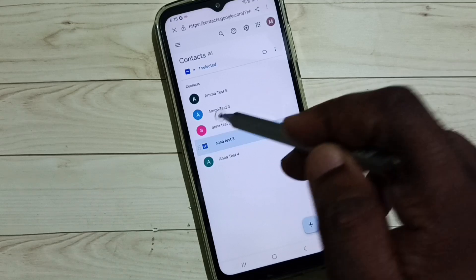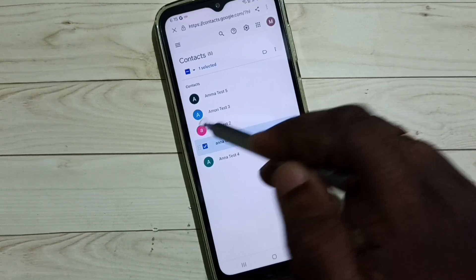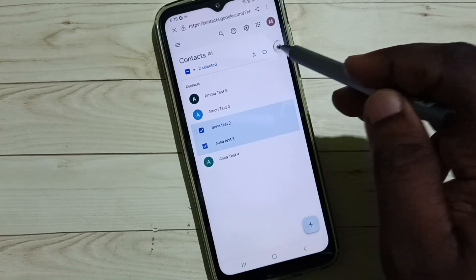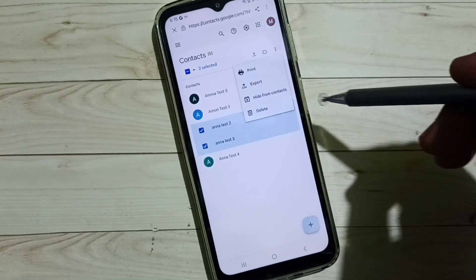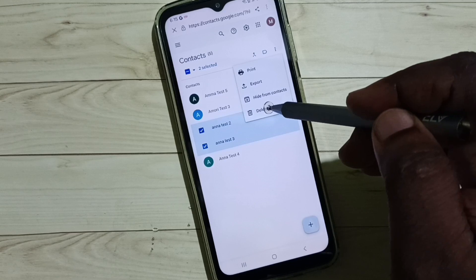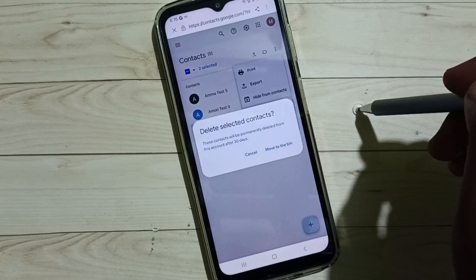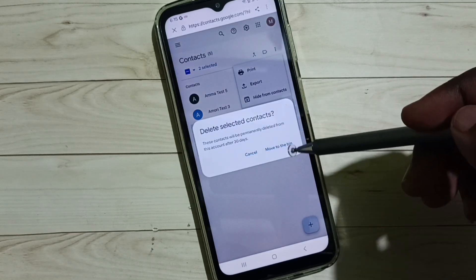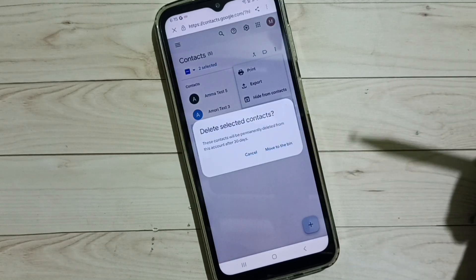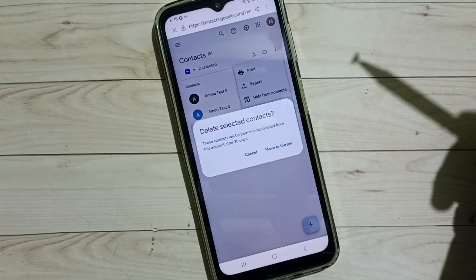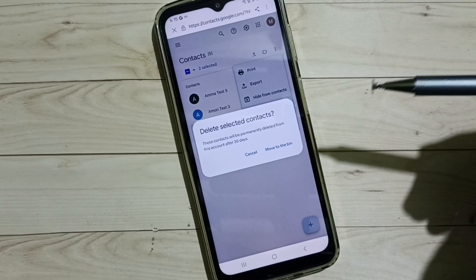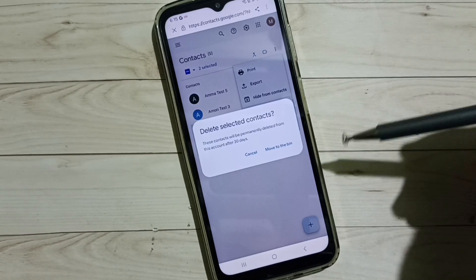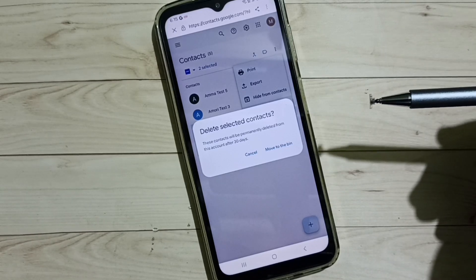Select one contact — you can also select multiple contacts. Then tap on the three dots and tap on Delete. Tap on Move to Bin. This is how you can delete synced contacts from your Google account.